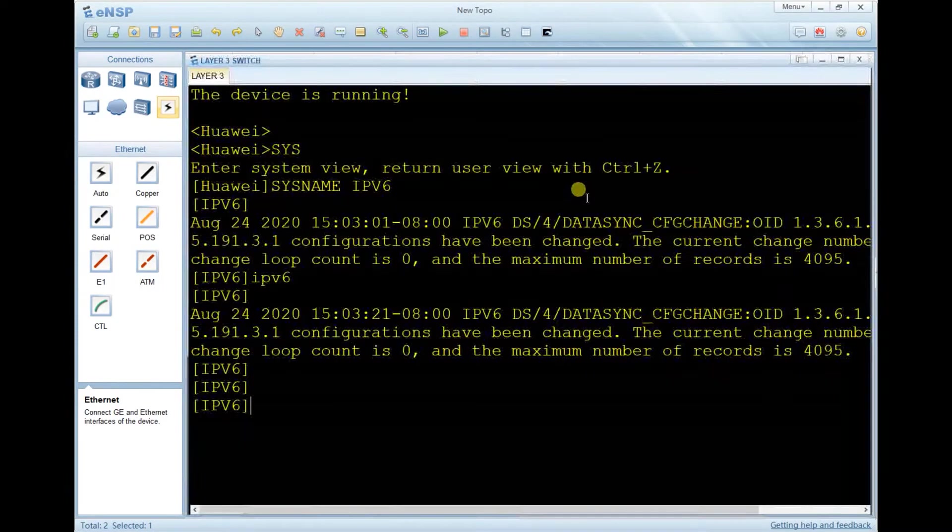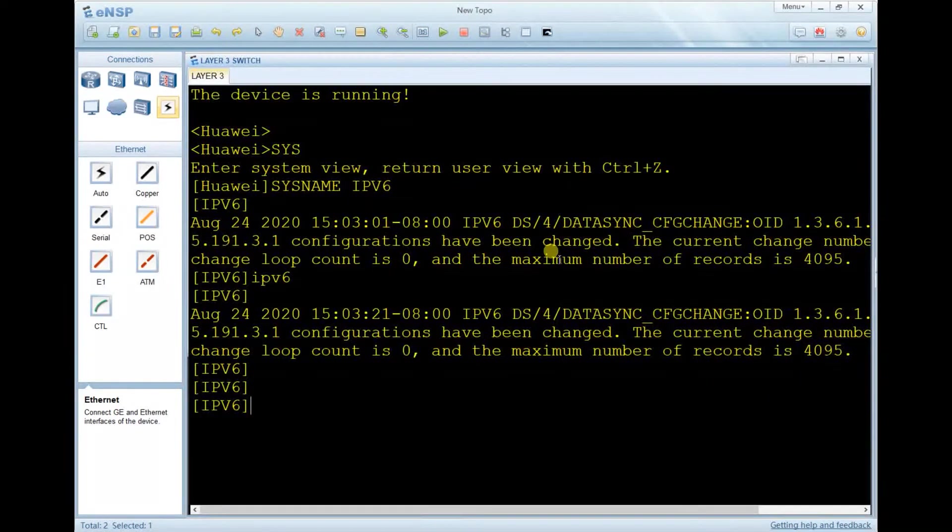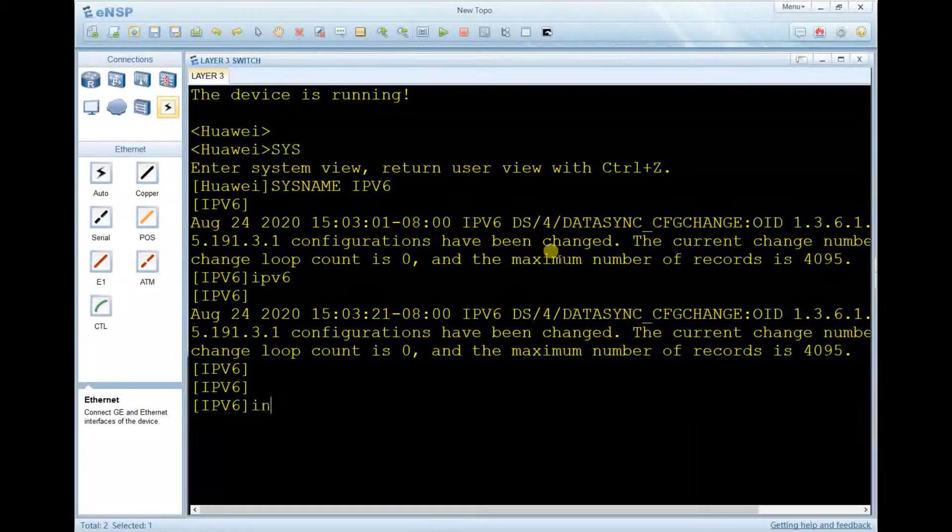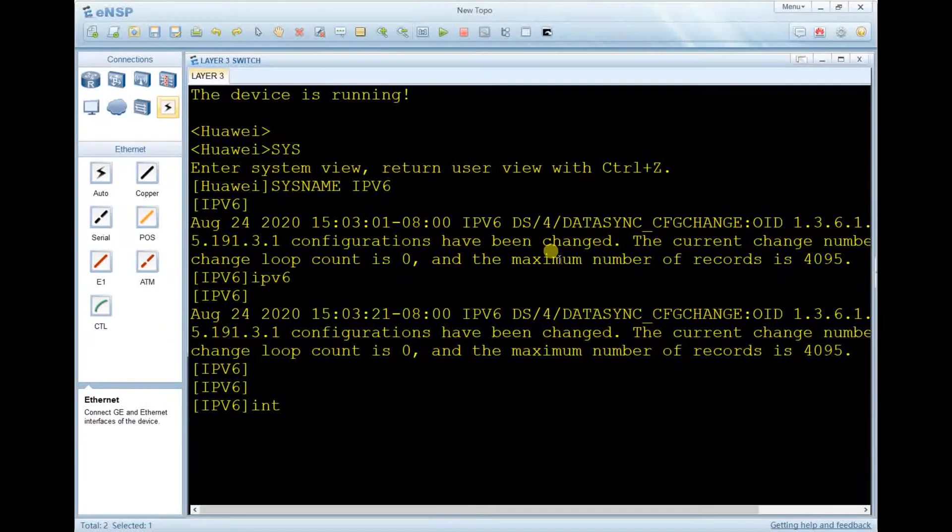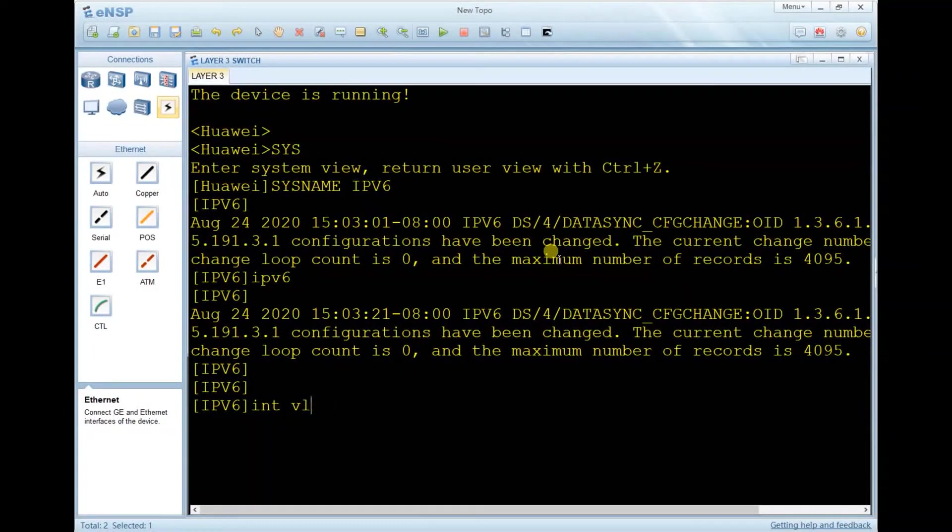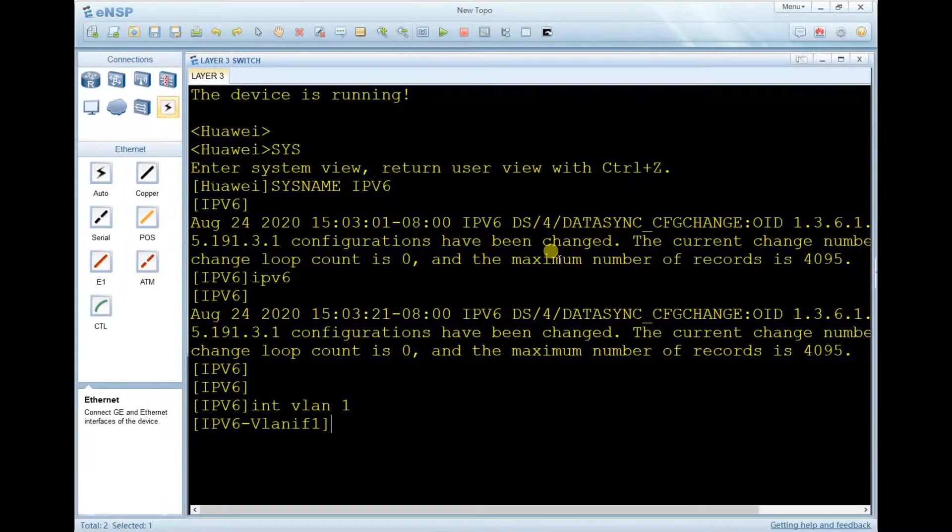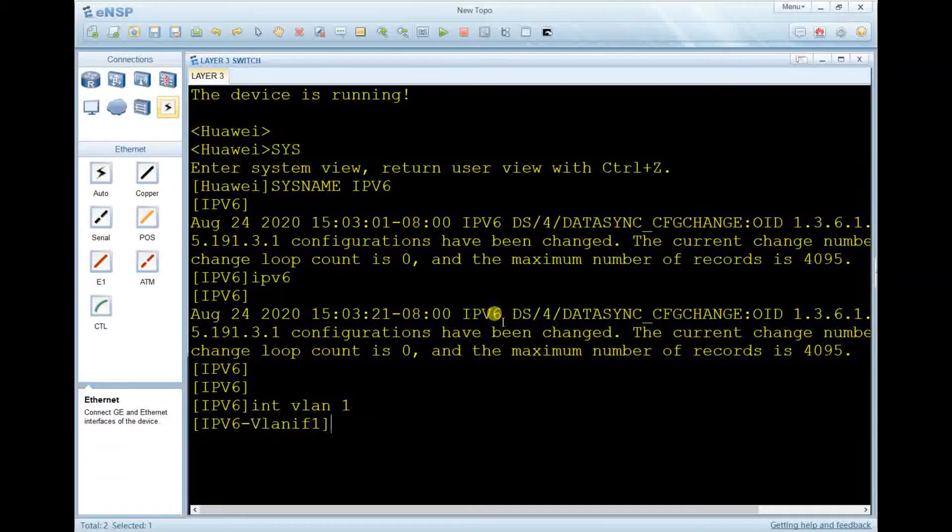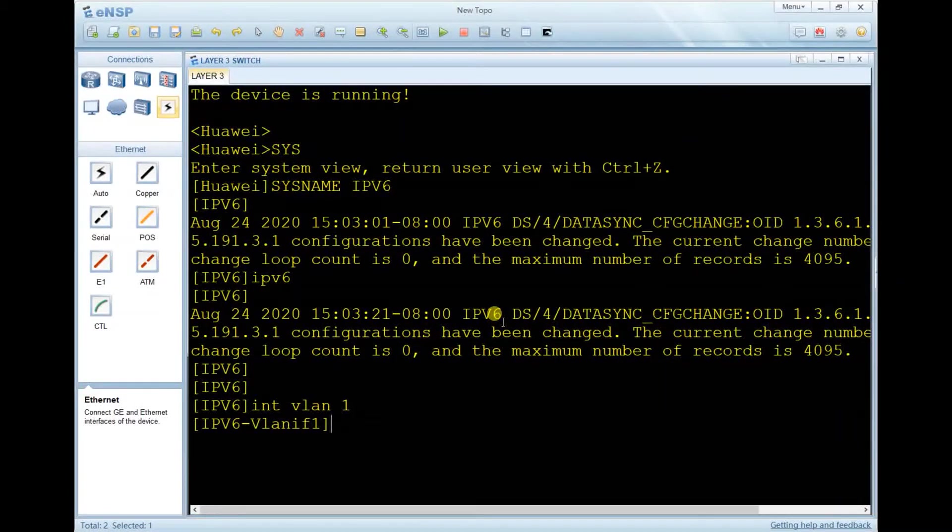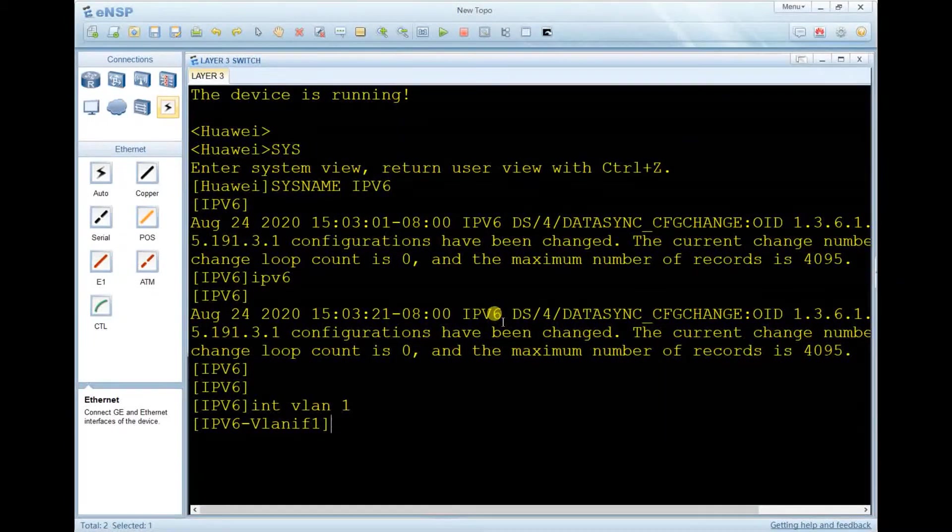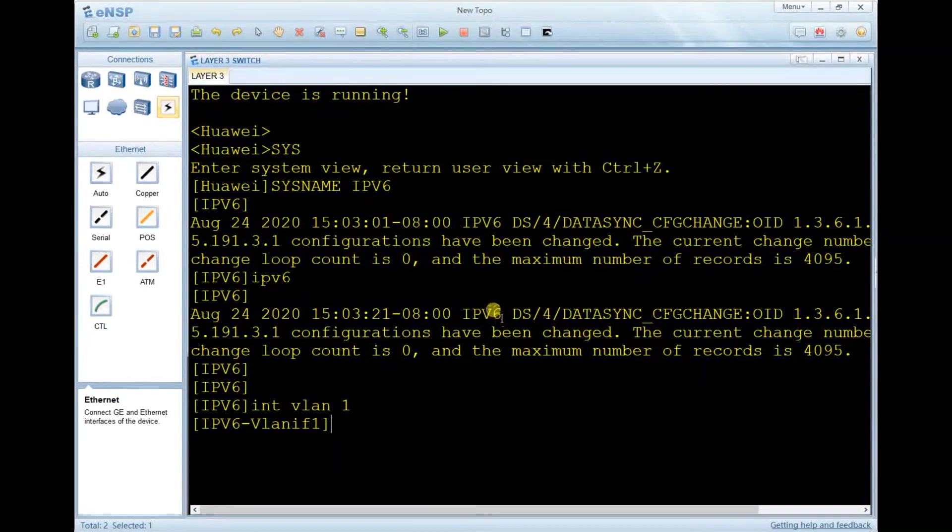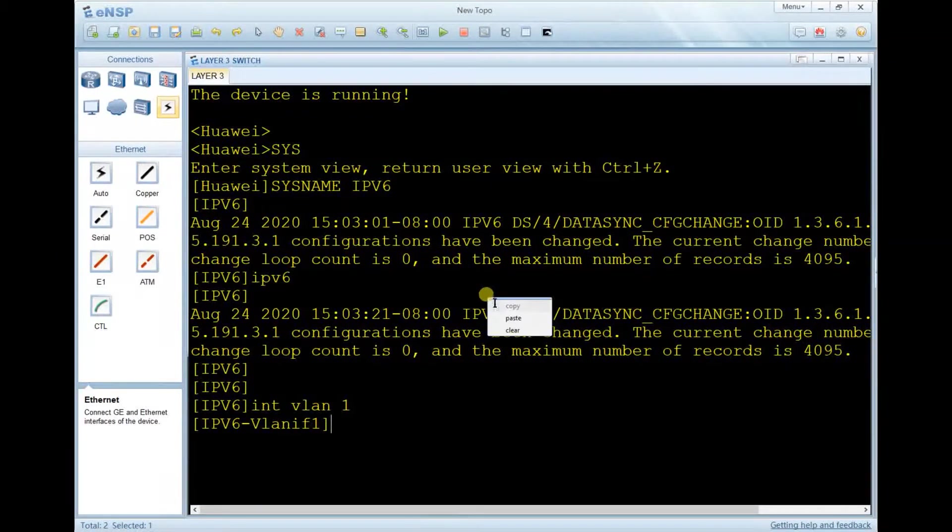I'm going to assign IPv6 to the interface VLAN-if 1 of the layer switch. So create the interface VLAN-if 1.